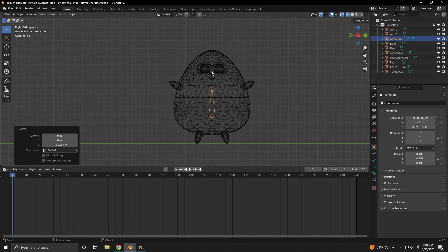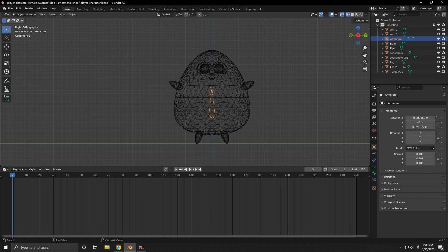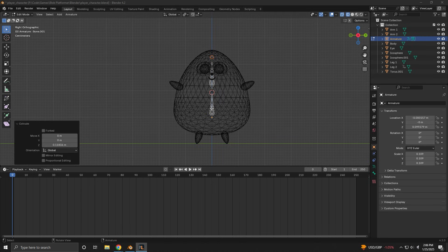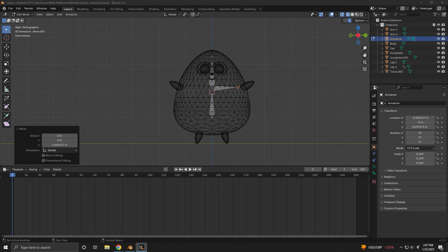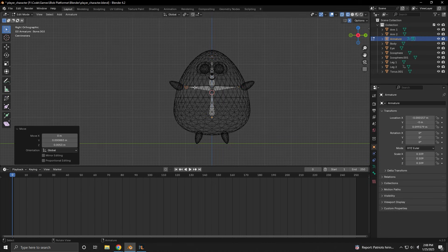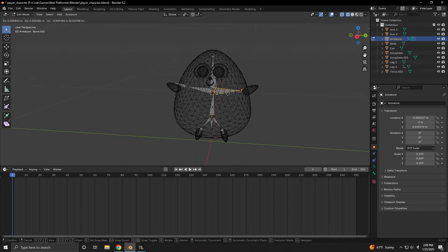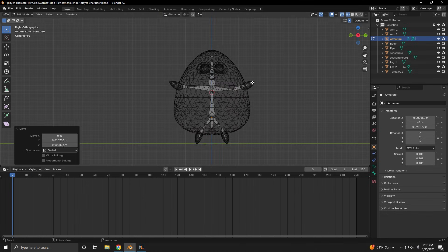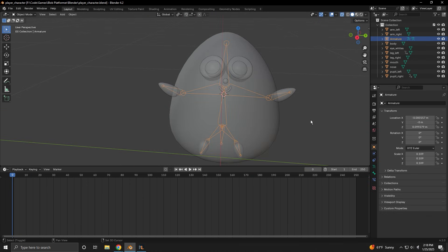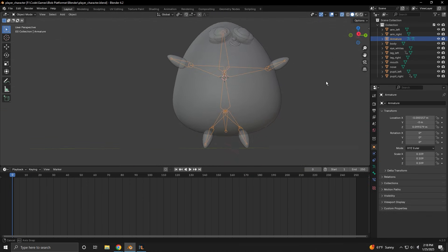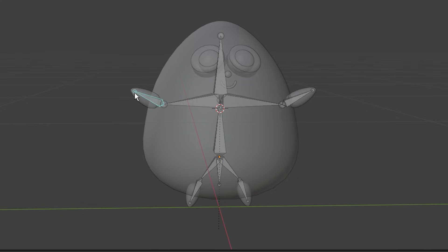This is my first time animating anything with bones, and a quick tutorial on YouTube suggests that it shouldn't be too difficult. We just need to add an armature, create some bones, parent the model to the armature, and I think we're good to start animating.